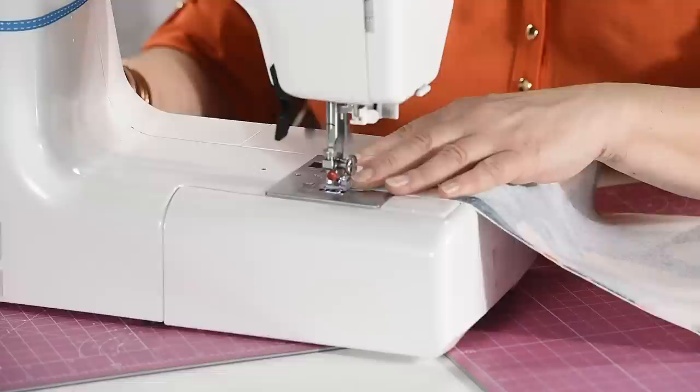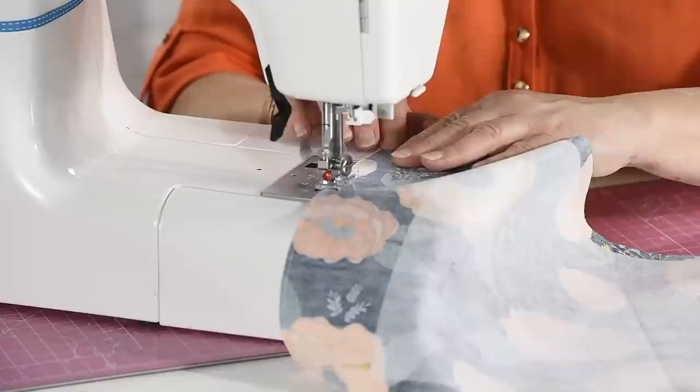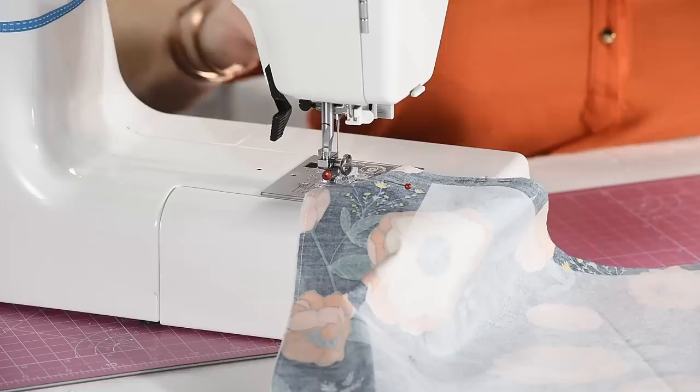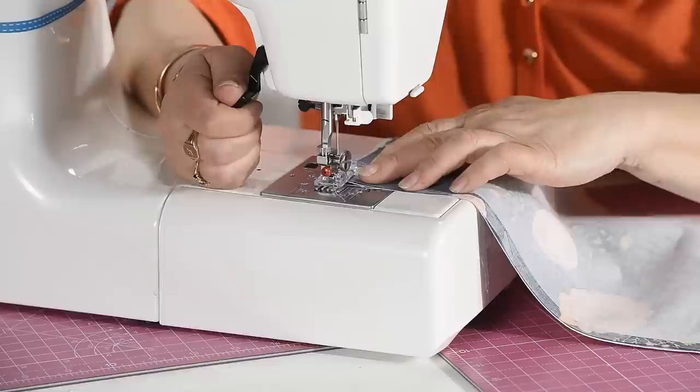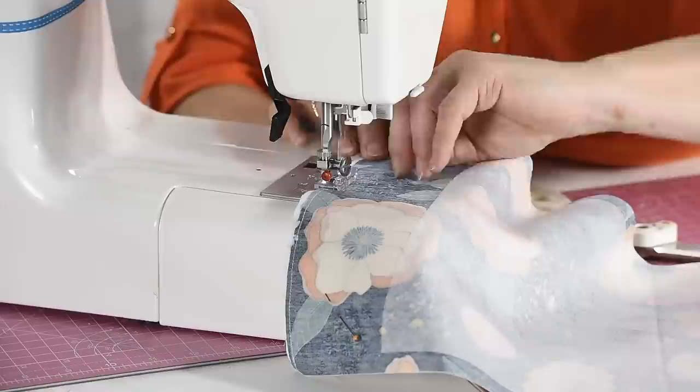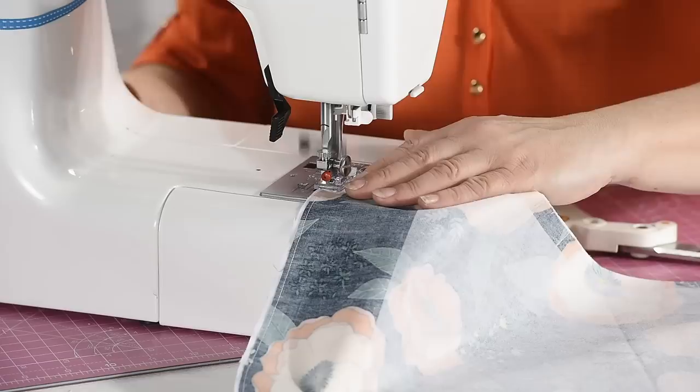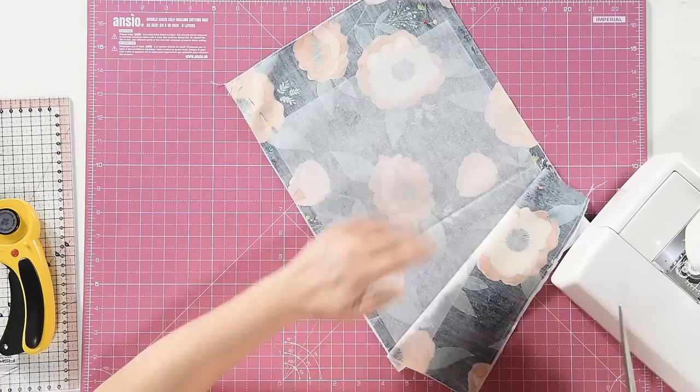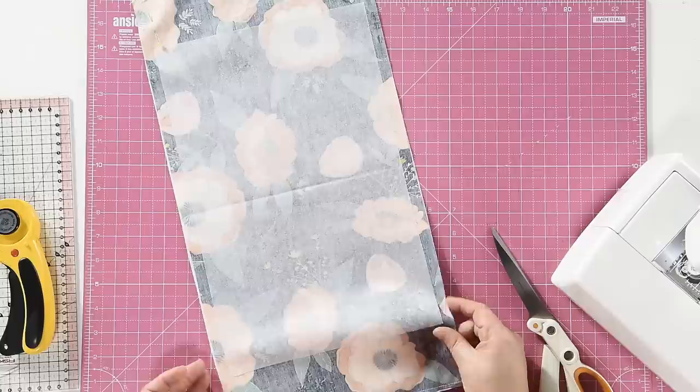So straight stitch, 5mm seam allowance, straight down one side and straight down the other.